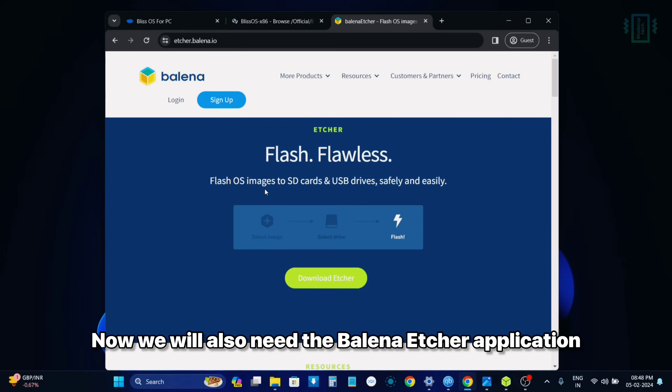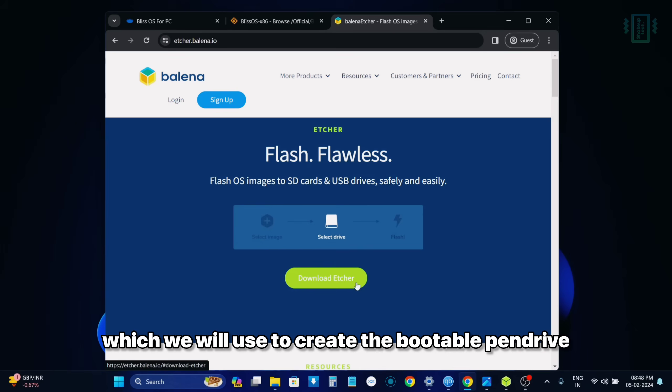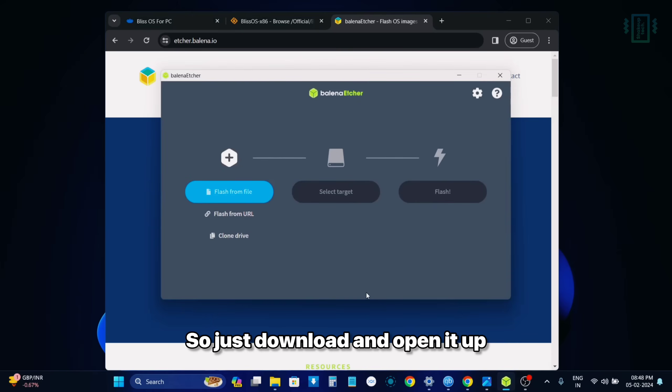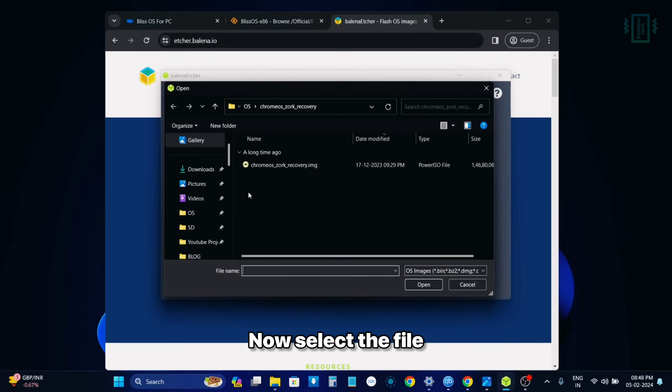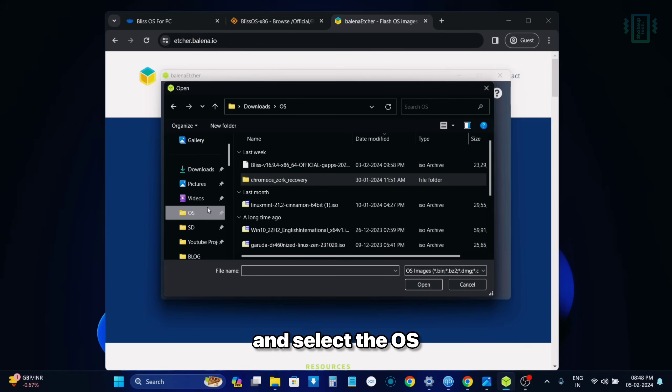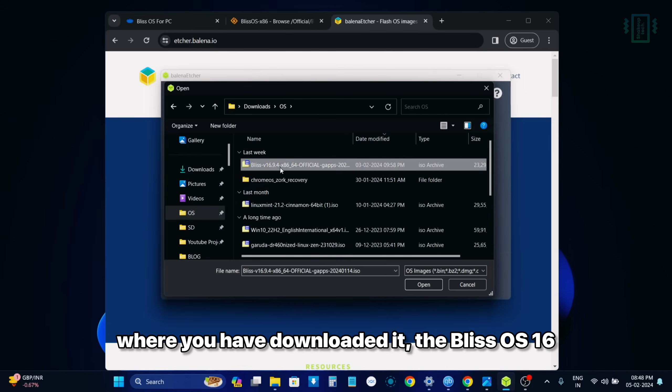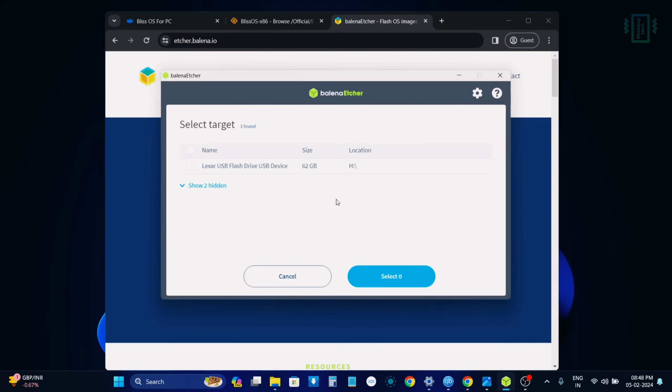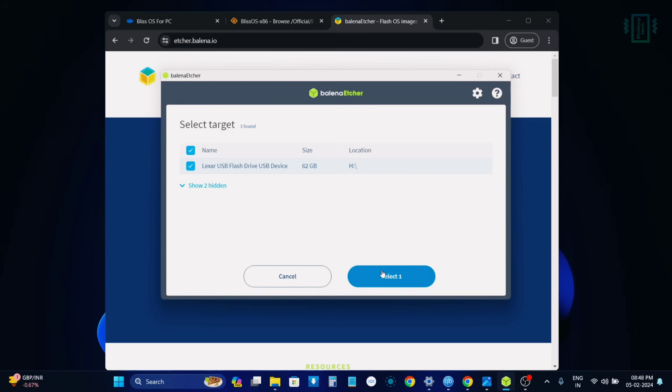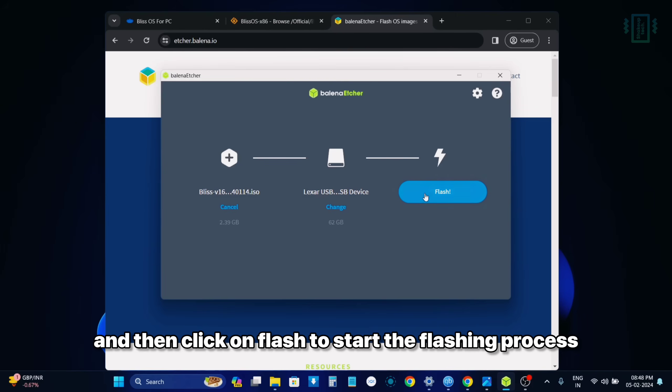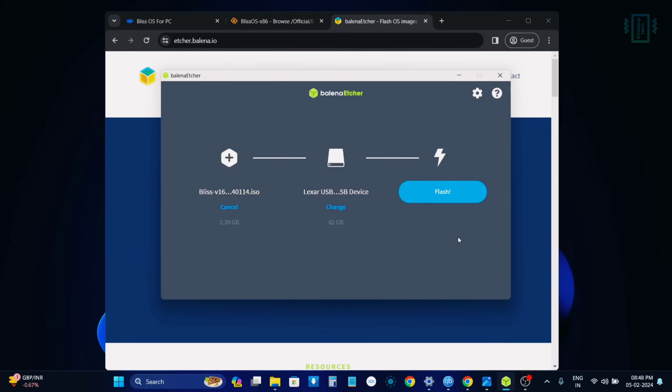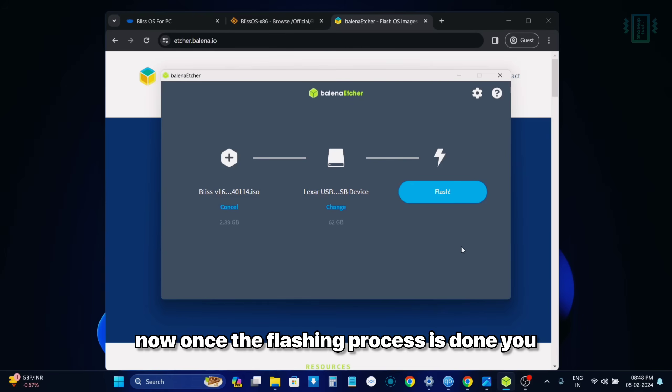Now we will also need the Balena Etcher application, which we will use to create the bootable pen drive. So just download and open it up. Now select the file and select the OS where you have downloaded it, Bliss OS 16. Now select your pen drive and then click on flash to start the flashing process. I've already done it, so I'm not going to click on it.